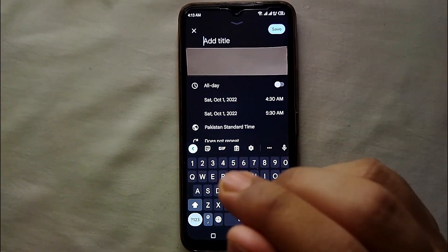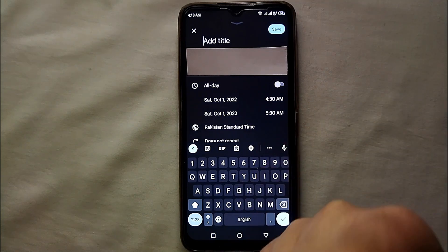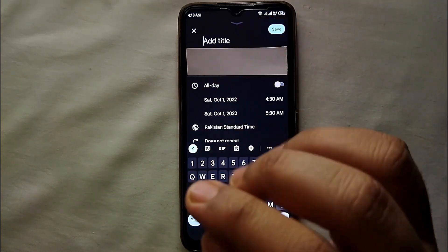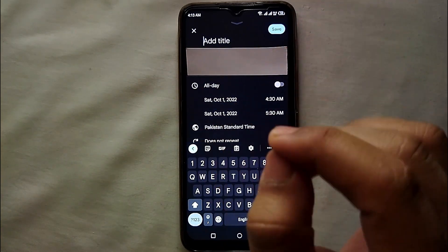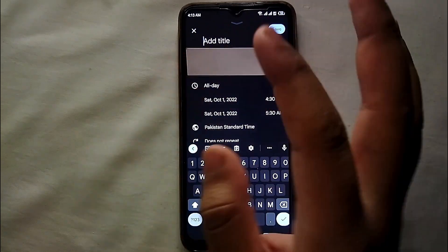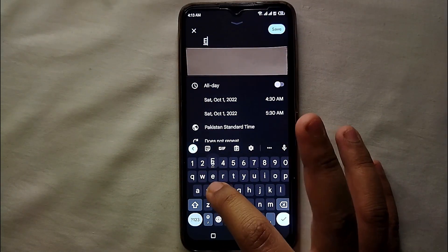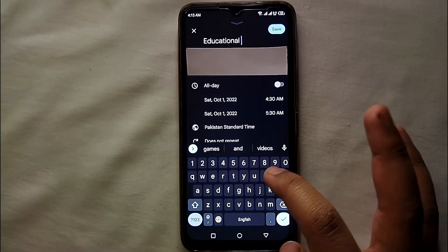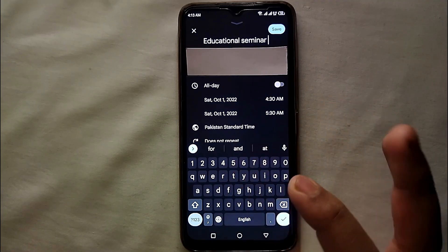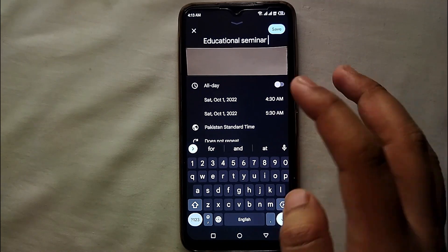Once you tap on Event, you will see how we can mark it. First, you have to give this event a title. For example, if you're going for a seminar then you mention 'seminar', so whenever that time comes you will know which event it is. It could be your team match, your interview, or anything — you just have to give it a title.